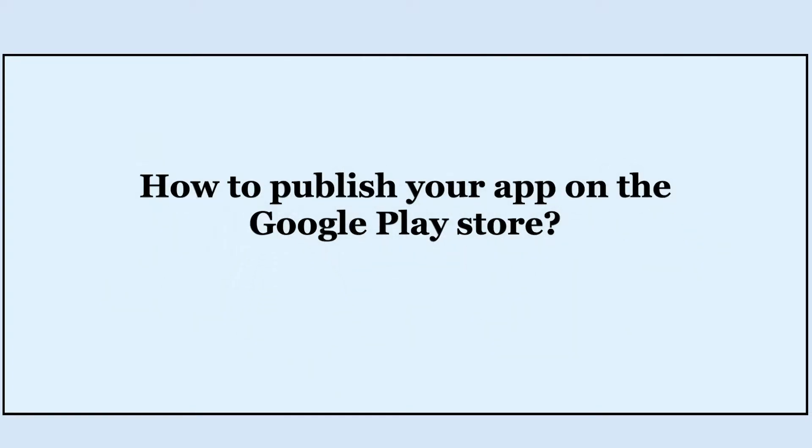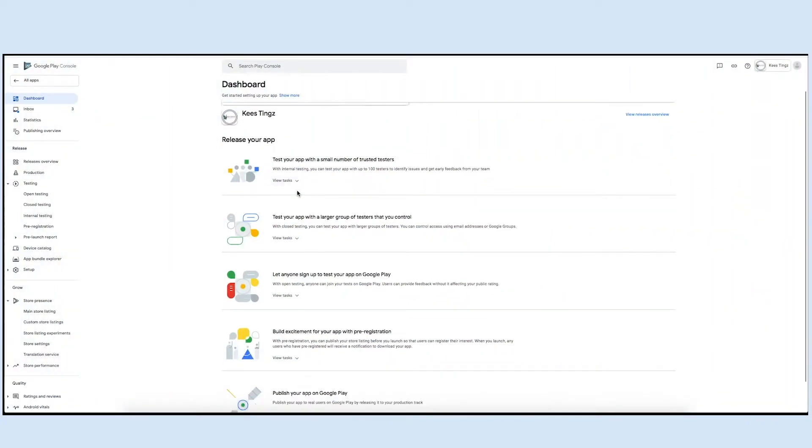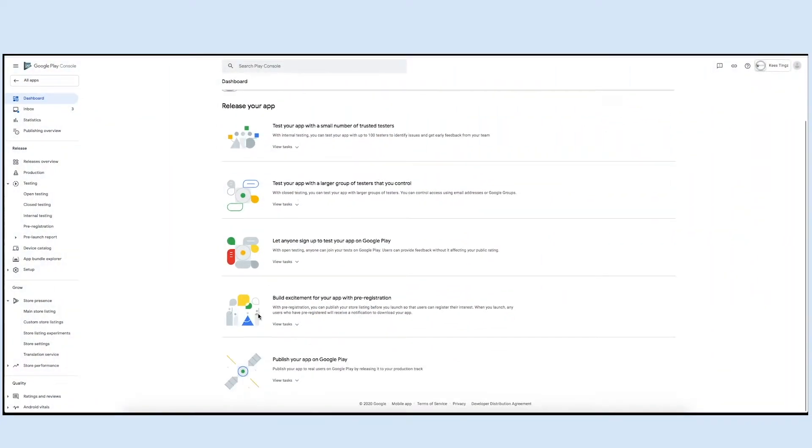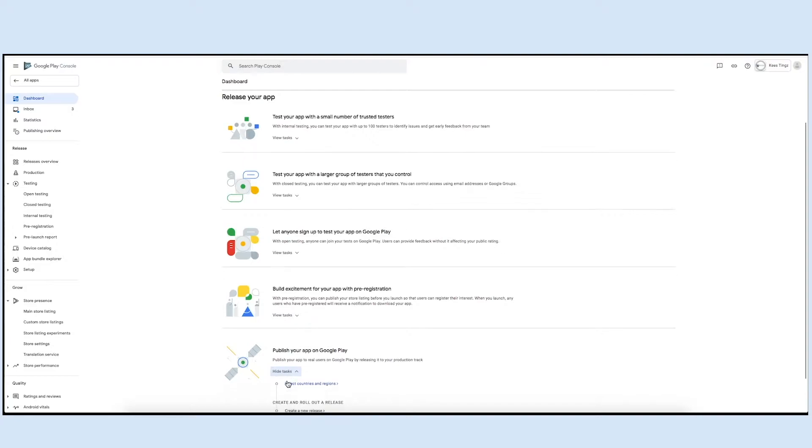Hello guys, in this tutorial we will tell you how to publish your app on the Google Play Store. Go to the dashboard and scroll down to the publish your app on Google Play section.